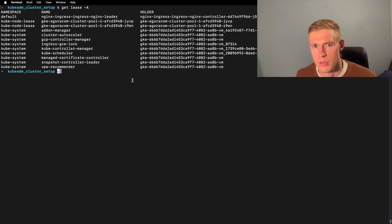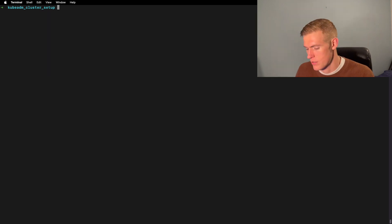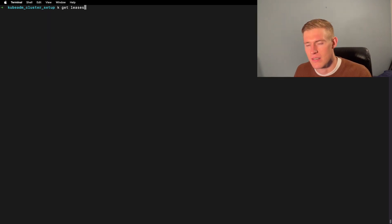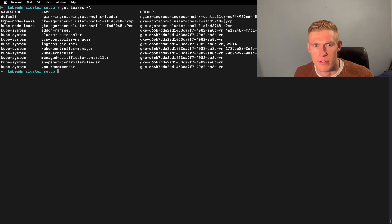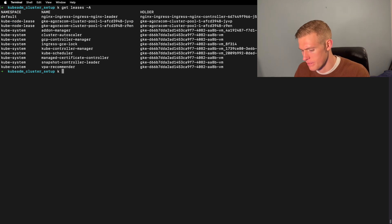We can look at an example for this. Let me just pull up my terminal. If we do kubectl get leases -A we can see that we have this kube-node-lease namespace.